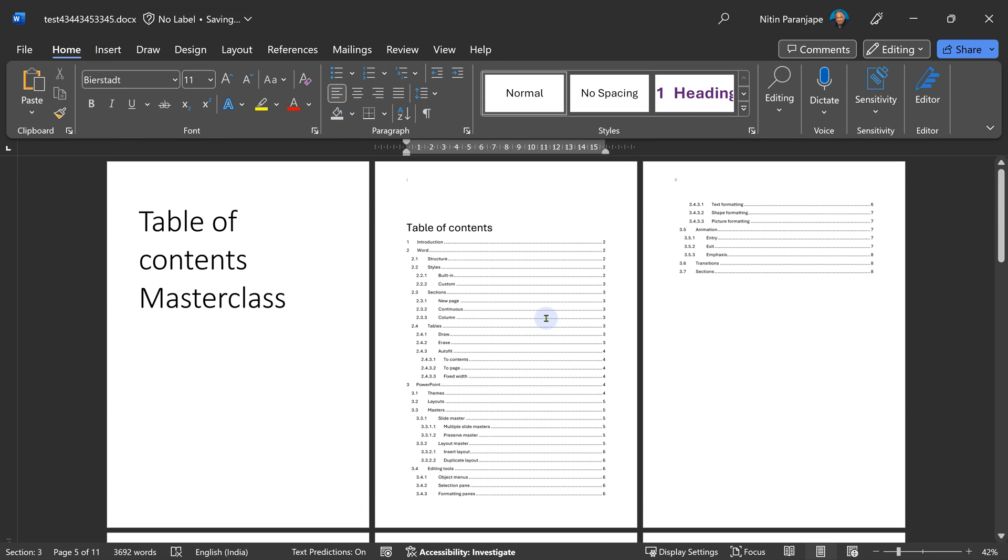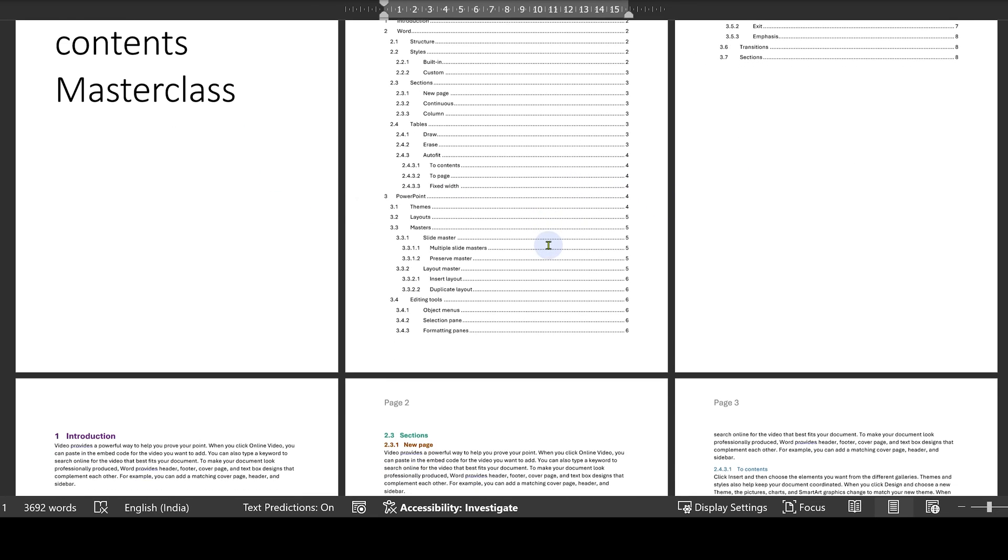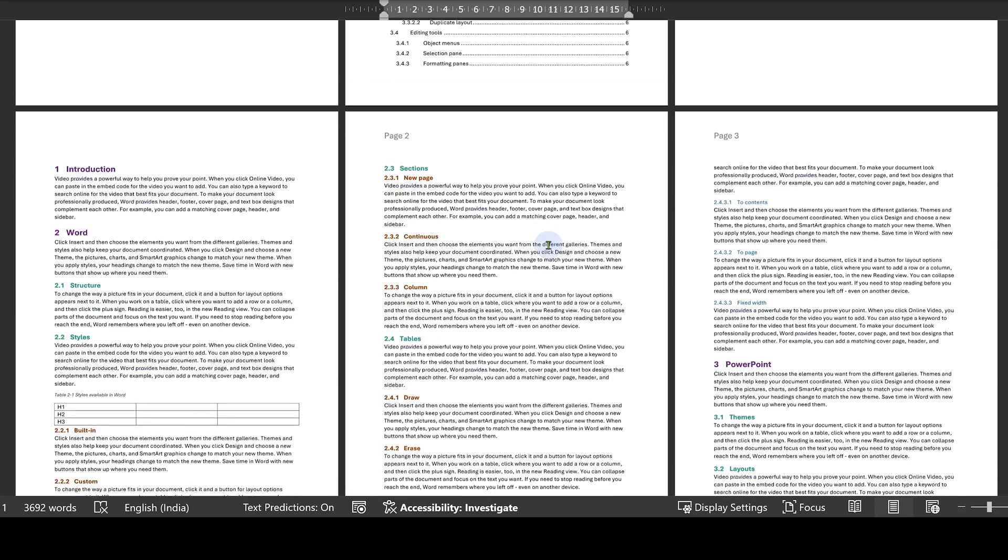So to summarize, our cover page has no page numbers. Table of contents have Roman numbers and the actual content has numbers starting from one but not shown on first page and everything works perfectly. That is how you manage table of contents in formal documents.